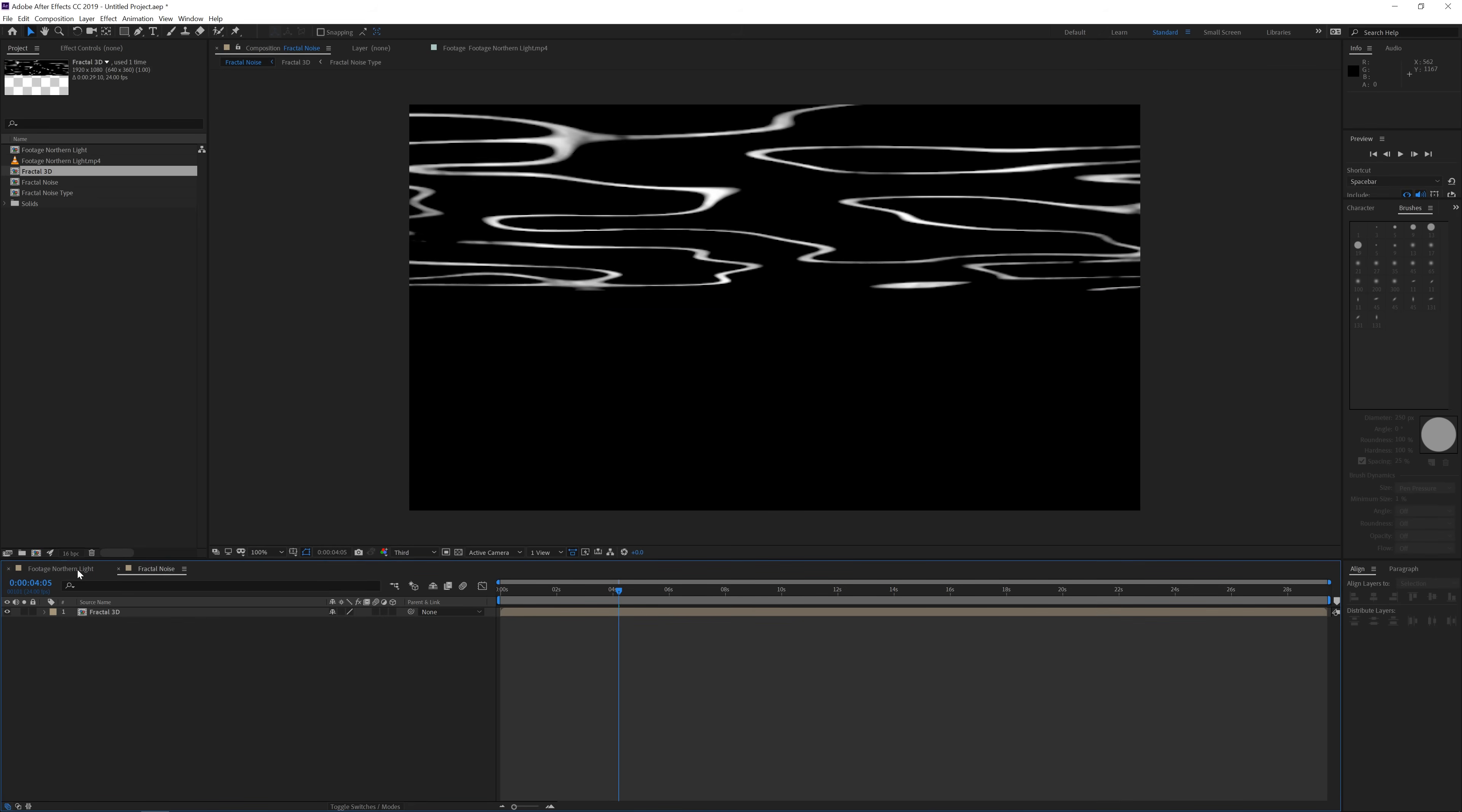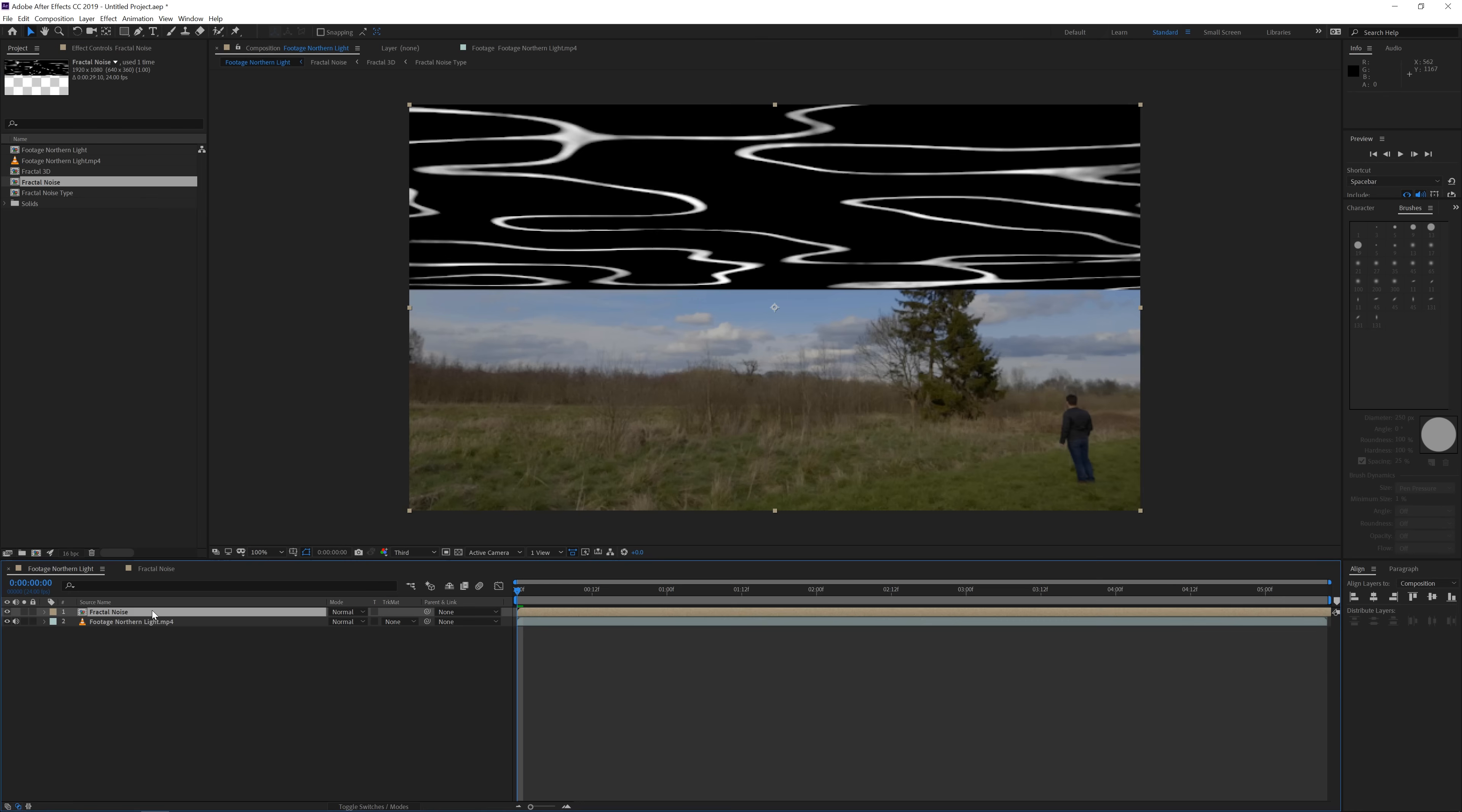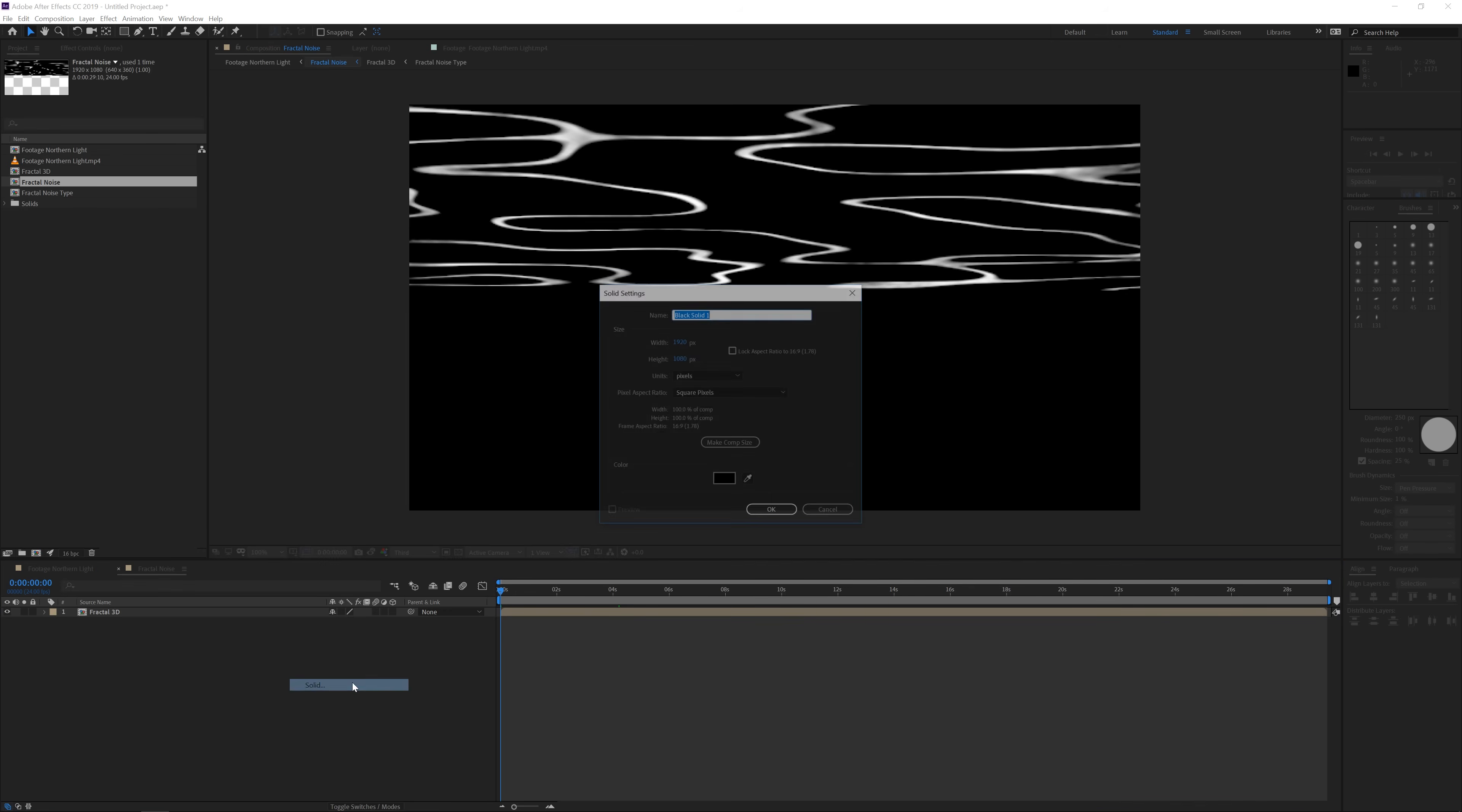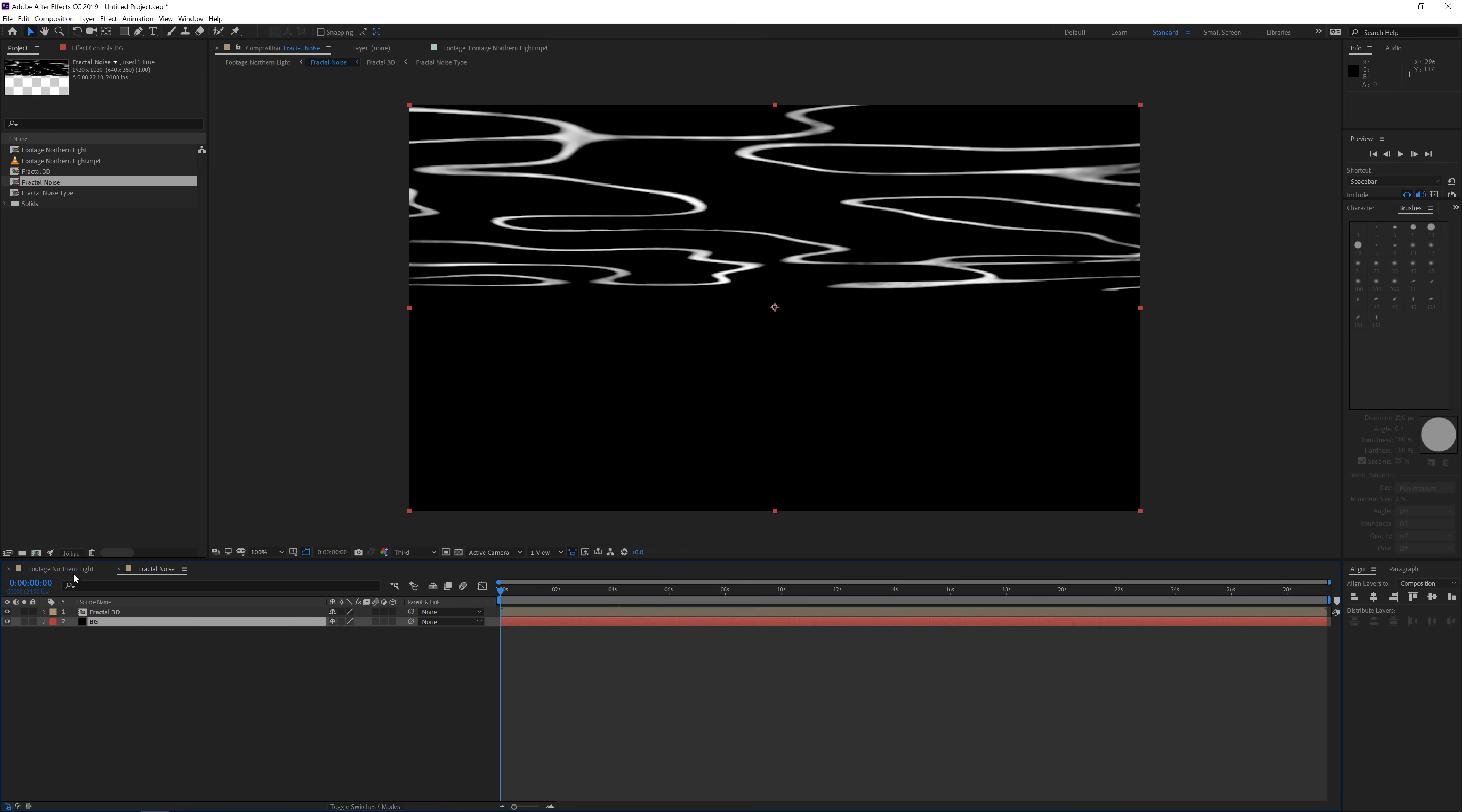Now if you go back to your original composition and you import the fractal noise effect, you'll see that you don't have a black background entirely. So what you want to do is go back to the fractal noise and create a new solid layer. Make sure it's black and rename it BG for background. Put it on the bottom and check it again. Now it should work fine.